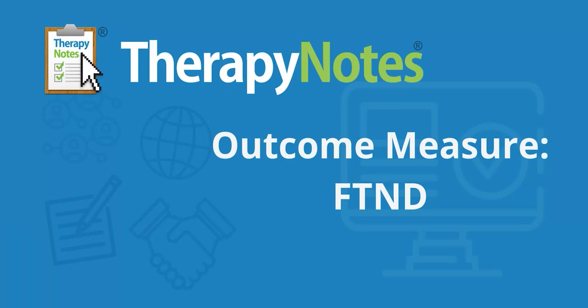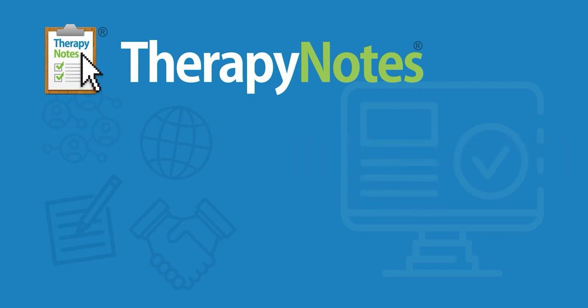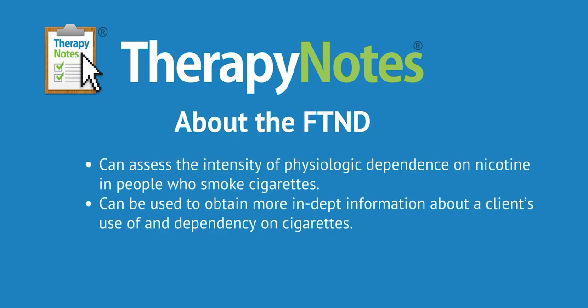Hello, everyone. Today, we are going to review how to use the FTND Outcome Measure to assess the intensity of psychological dependence on nicotine in people who smoke cigarettes.